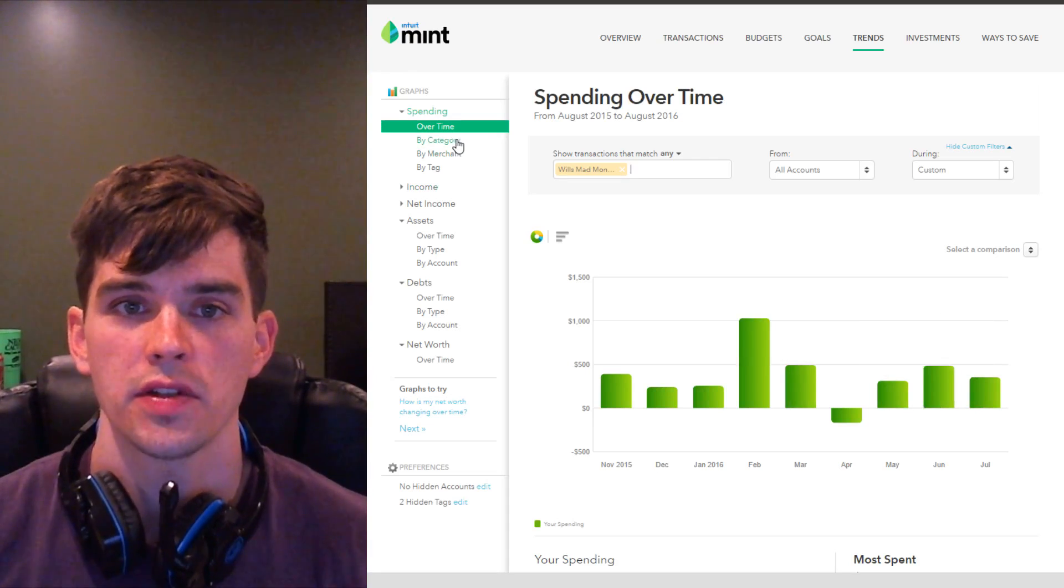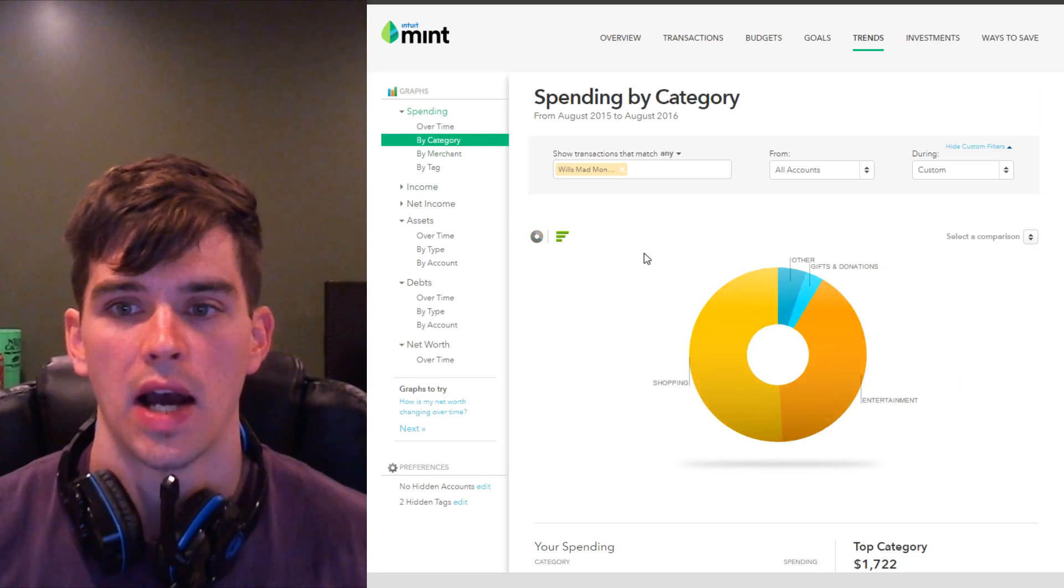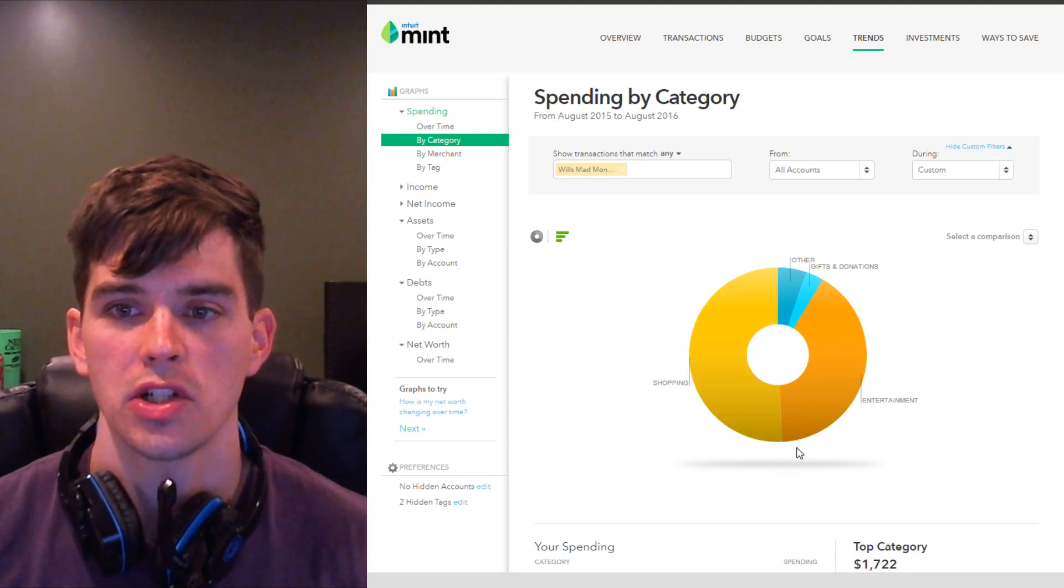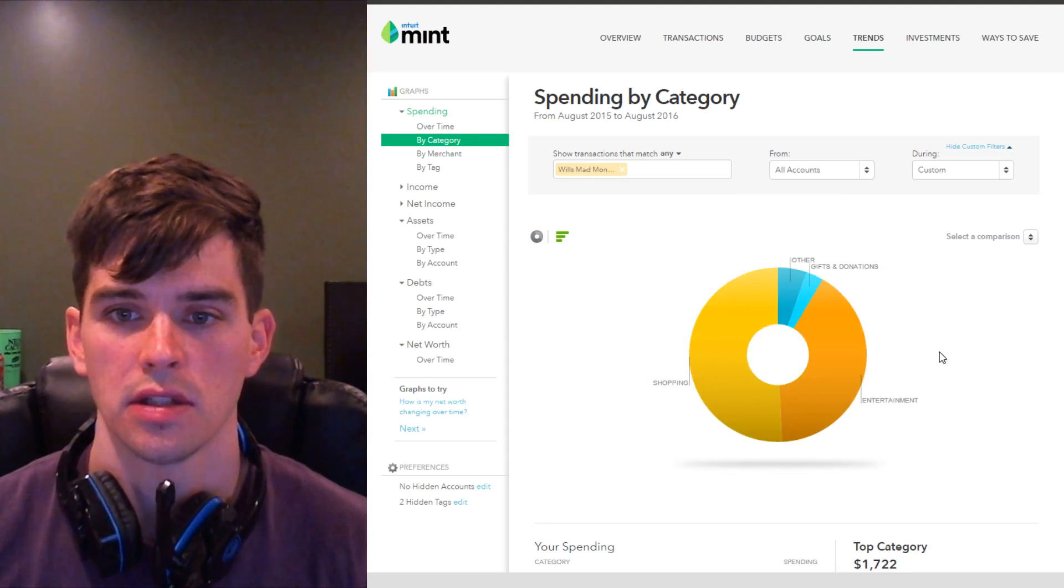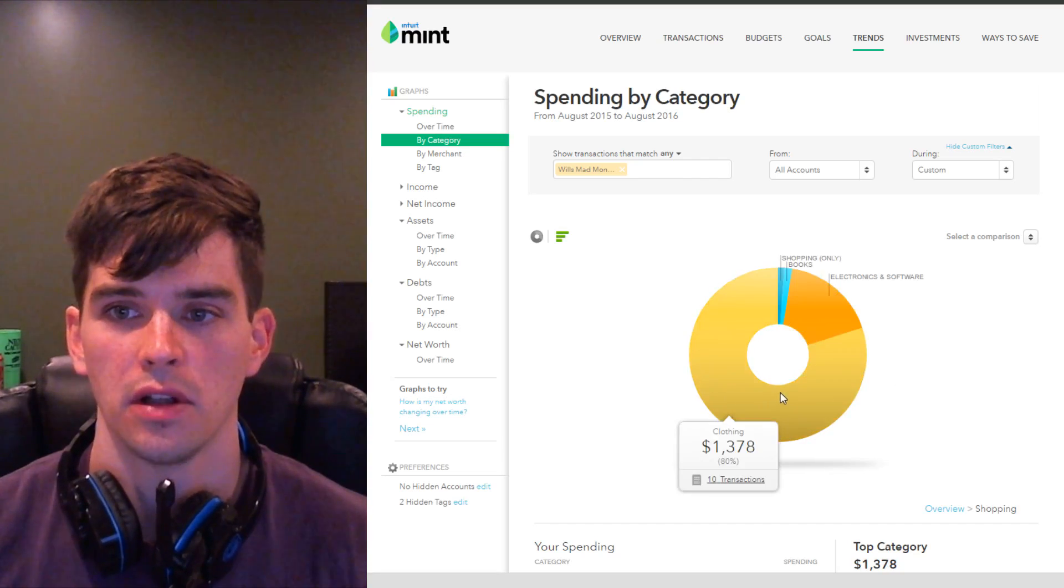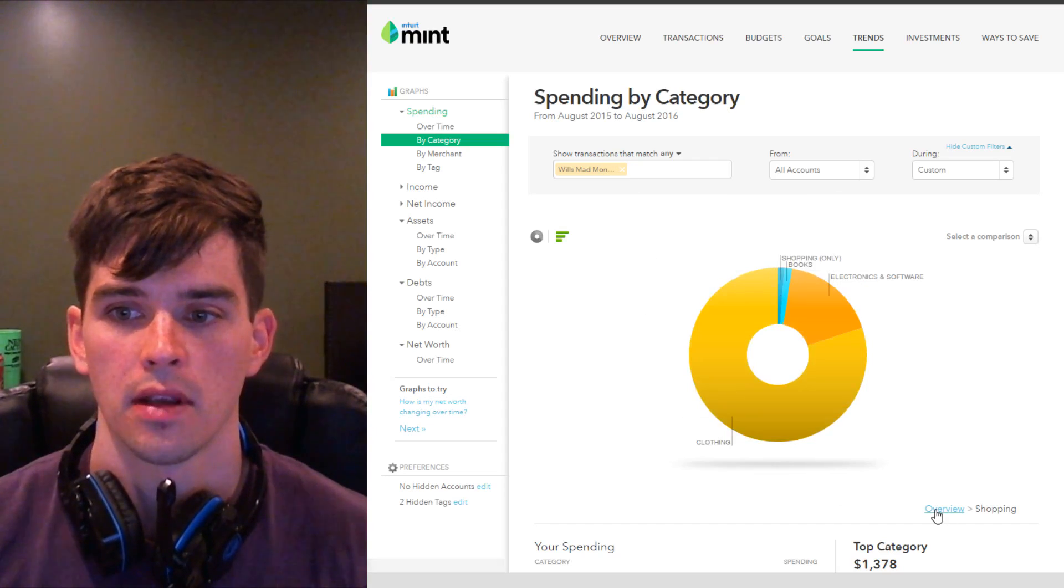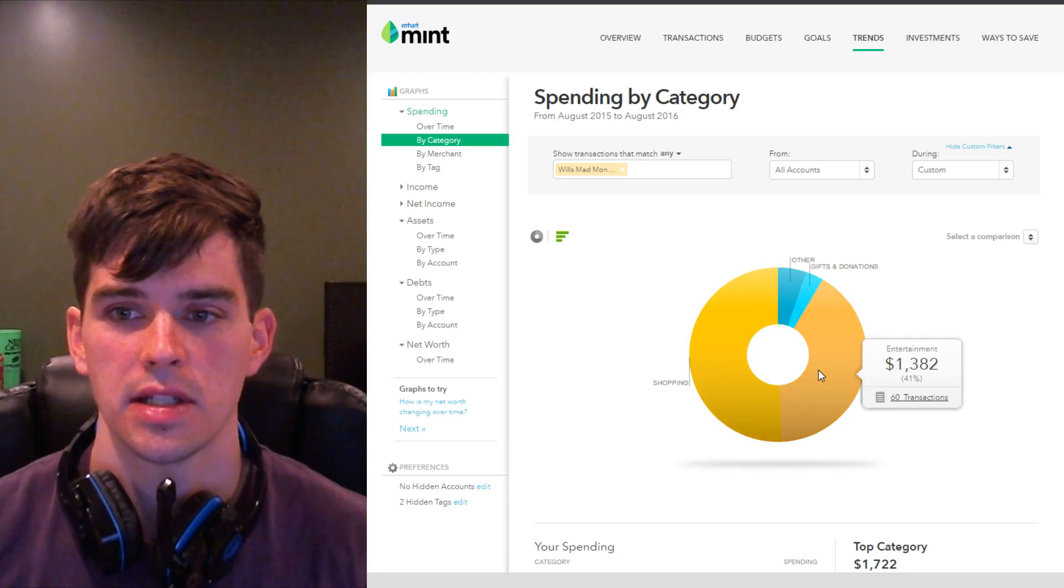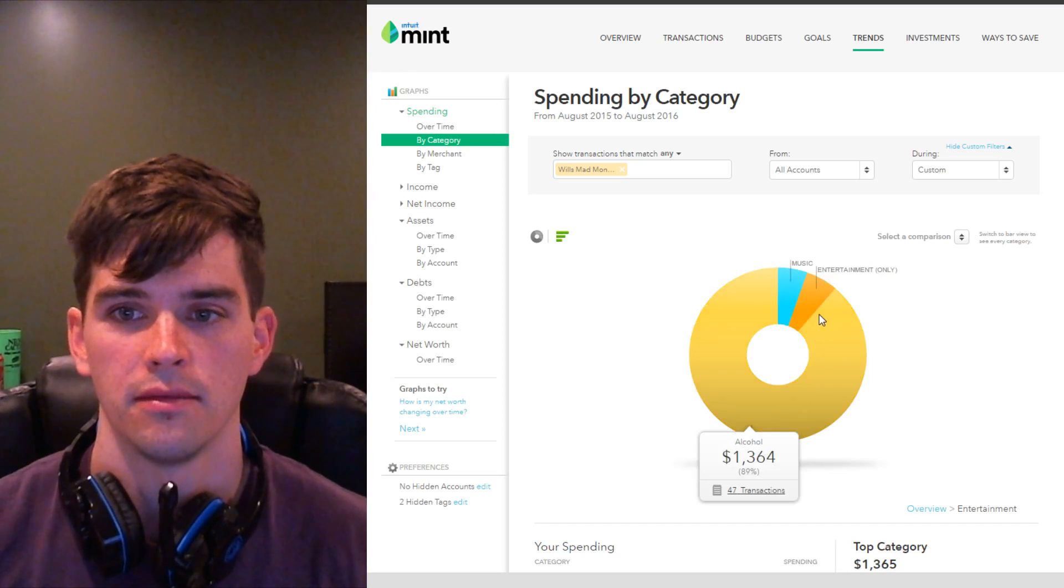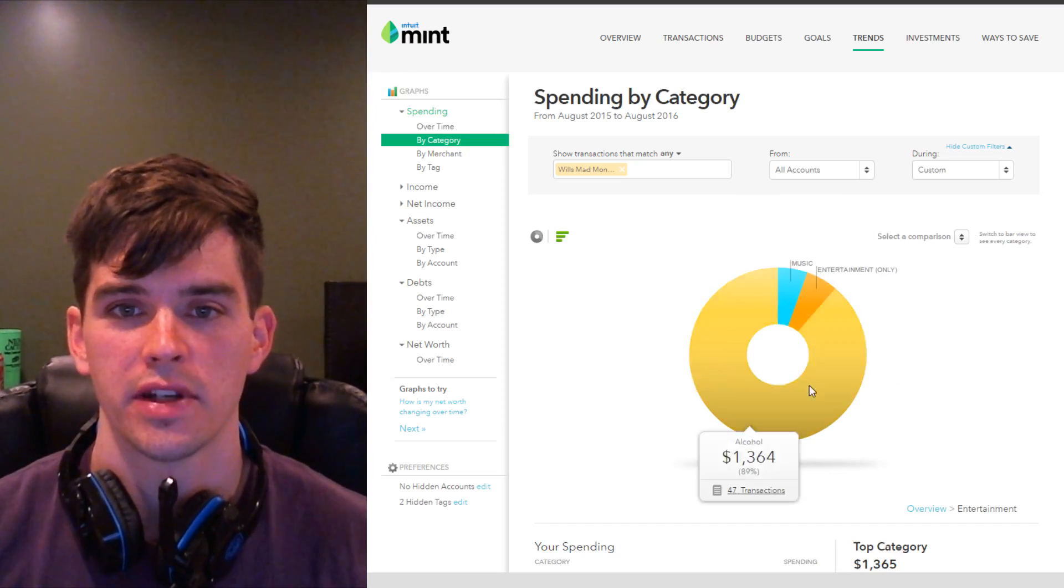But what you can also do is sort by category. So I can see what do I spend my mad money on. About half of it's on shopping, half of it on entertainment, and some on gifts and donations. You can also zoom in on these things. So shopping is almost all clothing, some electronics and software, and some books. We can also zoom in and you'll see what's all this entertainment I'm spending my money on. Well, alcohol, entertainment, music. So nearly all of it is booze.